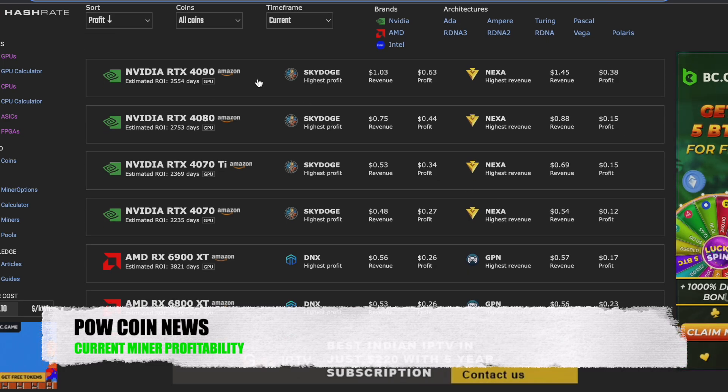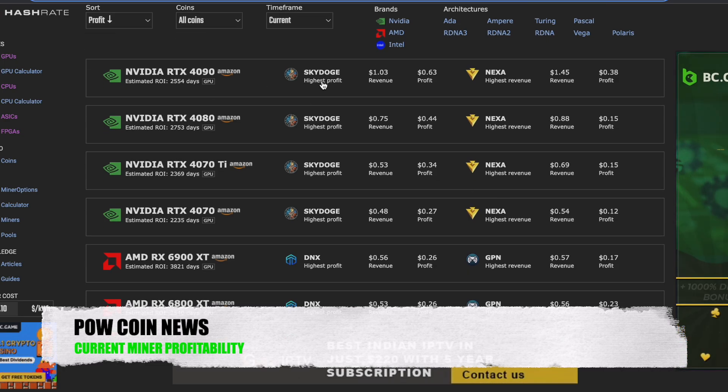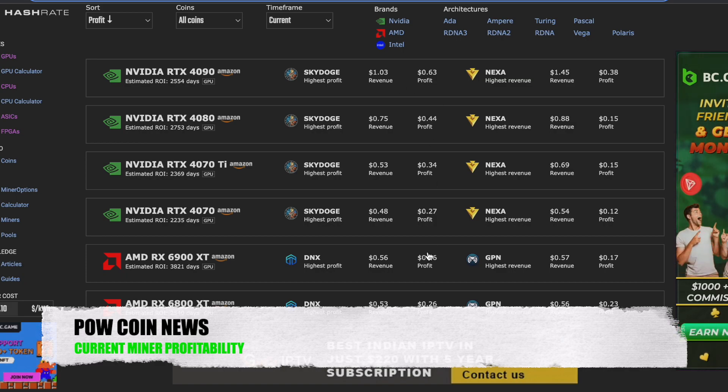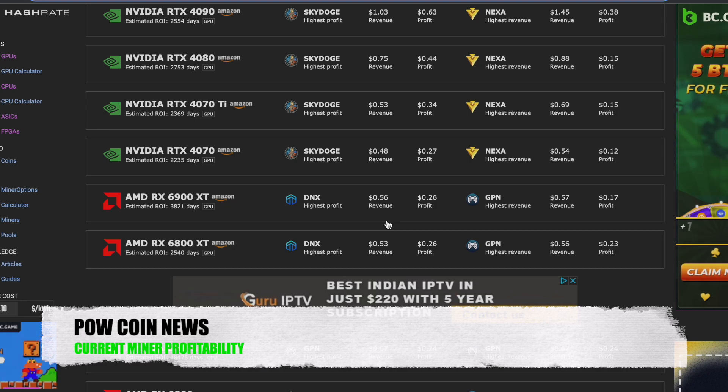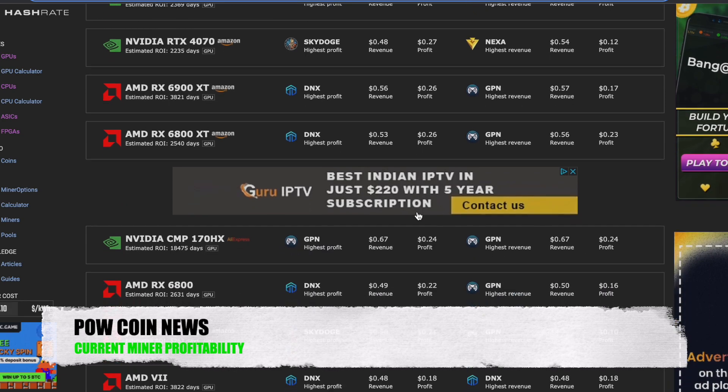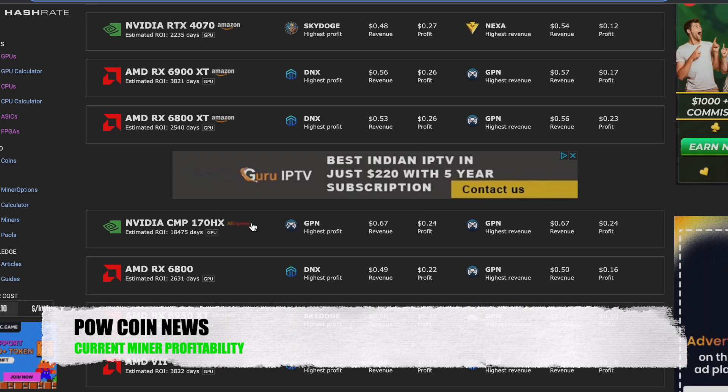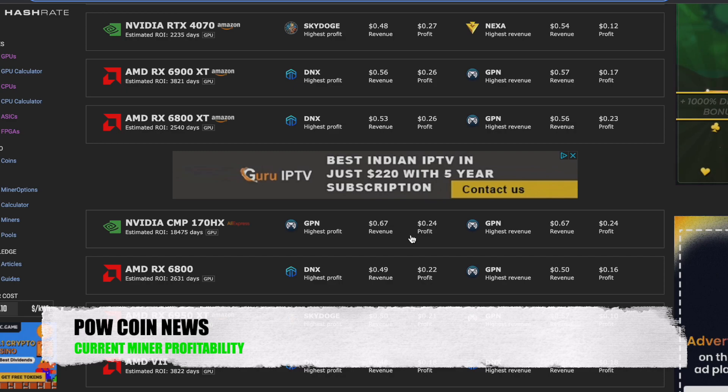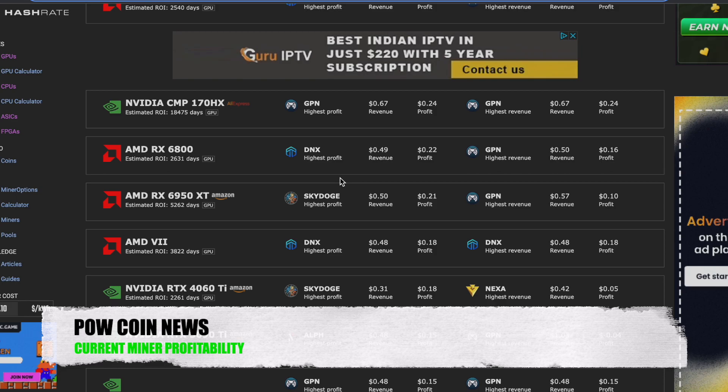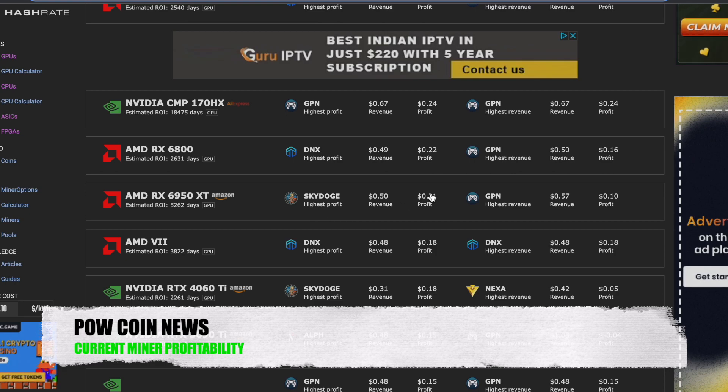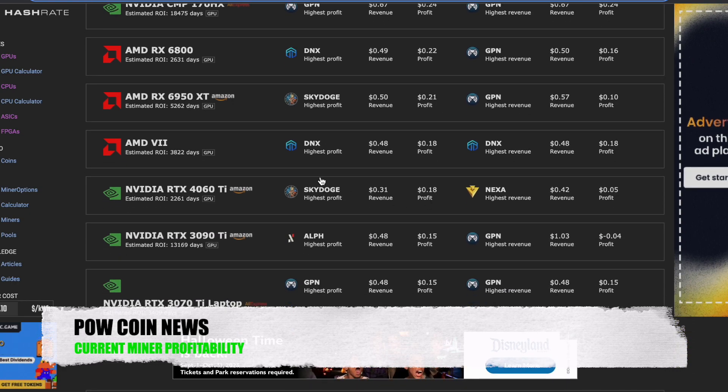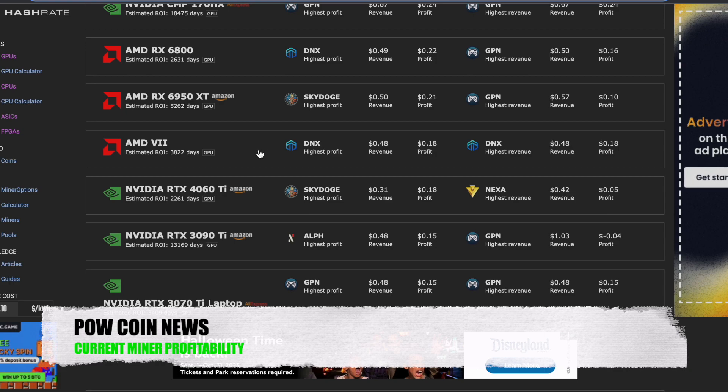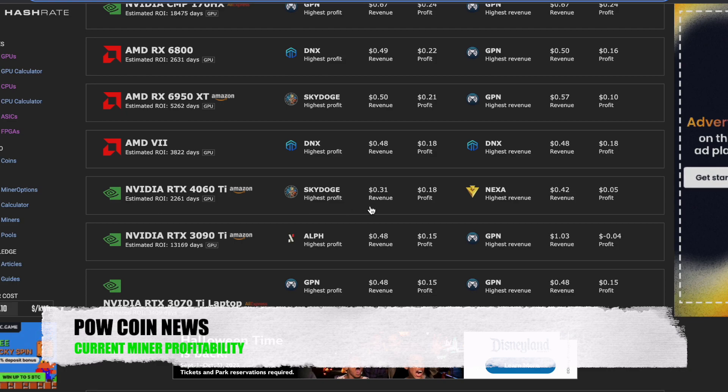Currently, we have the RTX 4090, most profitable on SkyDogeNet, doing $1.03 a day, $0.63 after profit. We have the 6900 XT, most profitable on Dynex, doing $0.56 revenue, $0.26 after electricity. We have the CMP170HX card, doing $0.67 revenue, $0.24 after profit on Game Pass Network. We have the RX 6800, most profitable on Dynex, doing $0.49 revenue, $0.22 after profit. We have the 6950 XT AMD card, most profitable on SkyDogeNet, doing $0.50 revenue, $0.21 after profit. We have the Radeon 7, most profitable on Dynex, doing $0.48 revenue, $0.18 profit. This is another old card that is doing wonderfully on Dynex. We do have the RTX 4060 Ti on SkyDogeNet, doing $0.31 revenue, $0.18 profit.